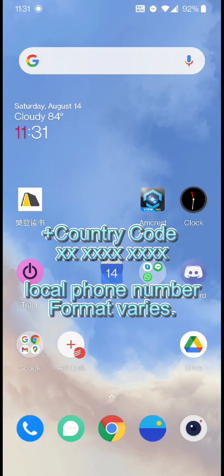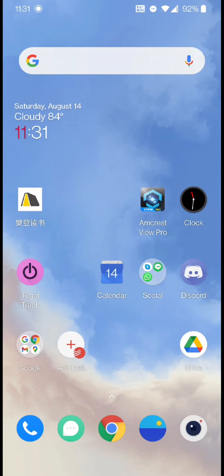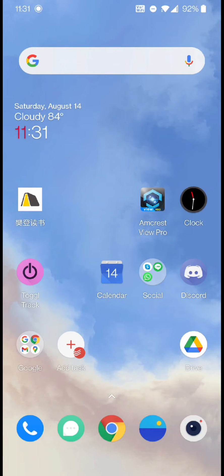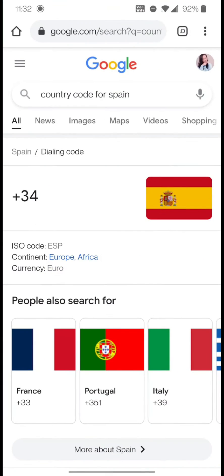For example, my contact has already given me the country code, so I won't need to do any extra work. If your contact hasn't given you the country code, then do a Google search with the keywords country code for and then the country name, and it will show you the country code.